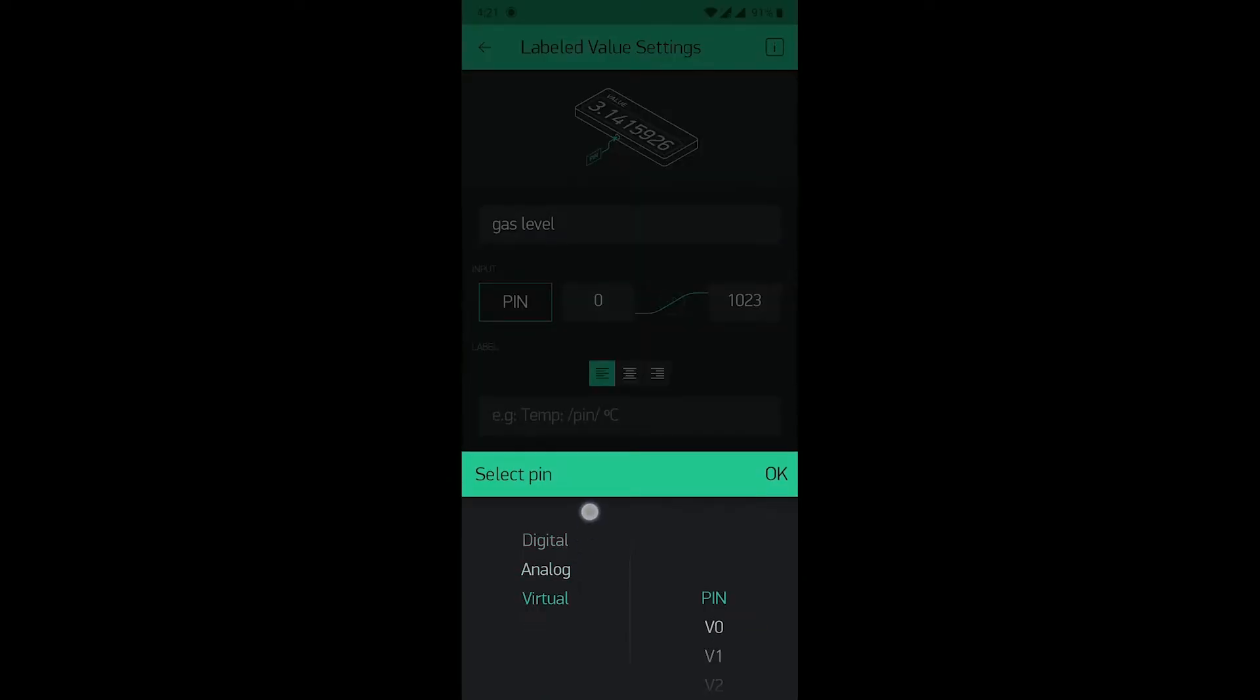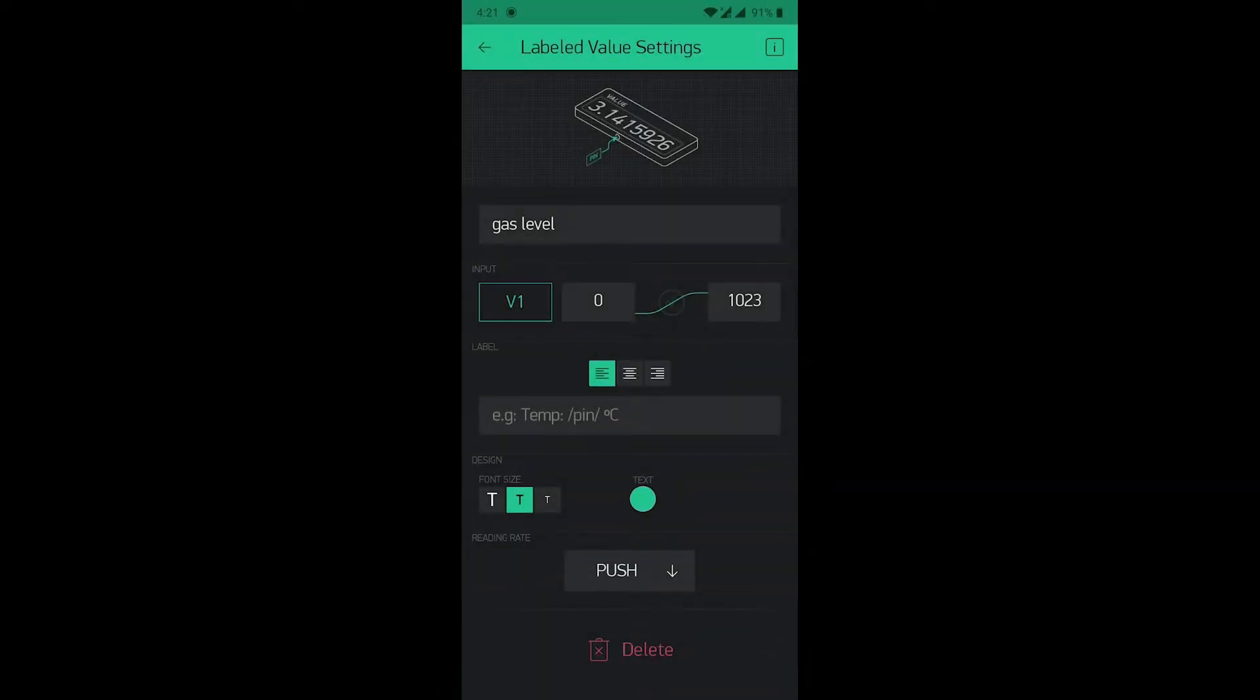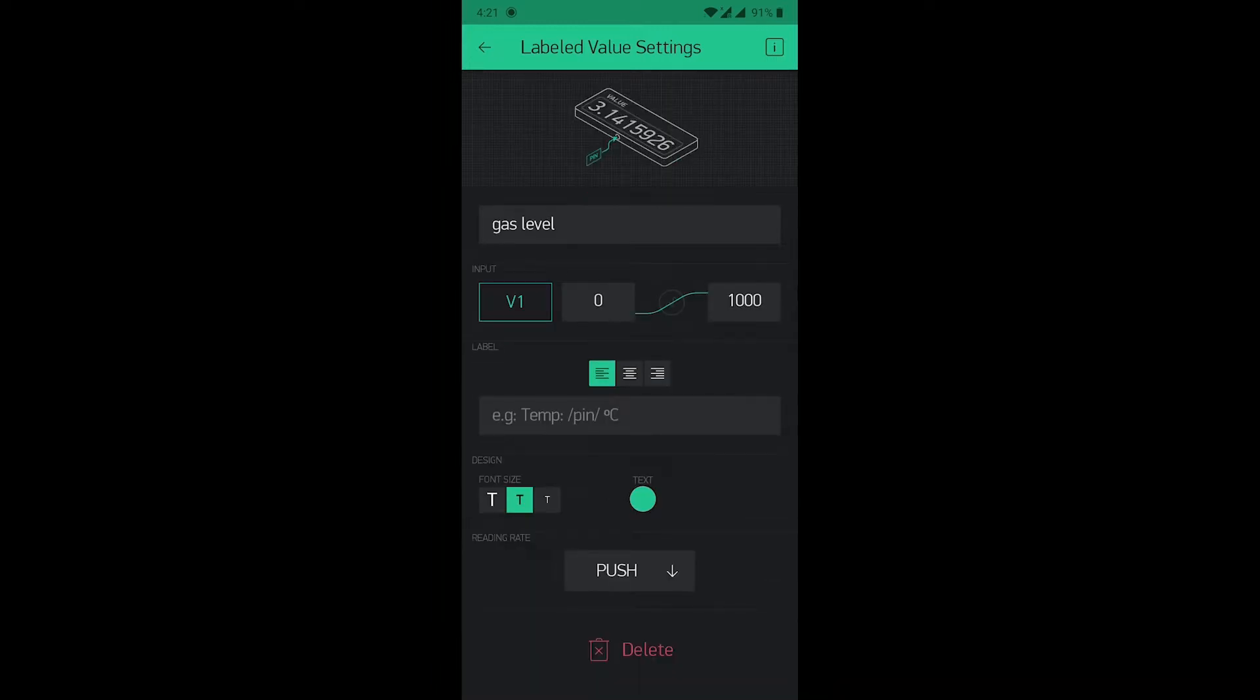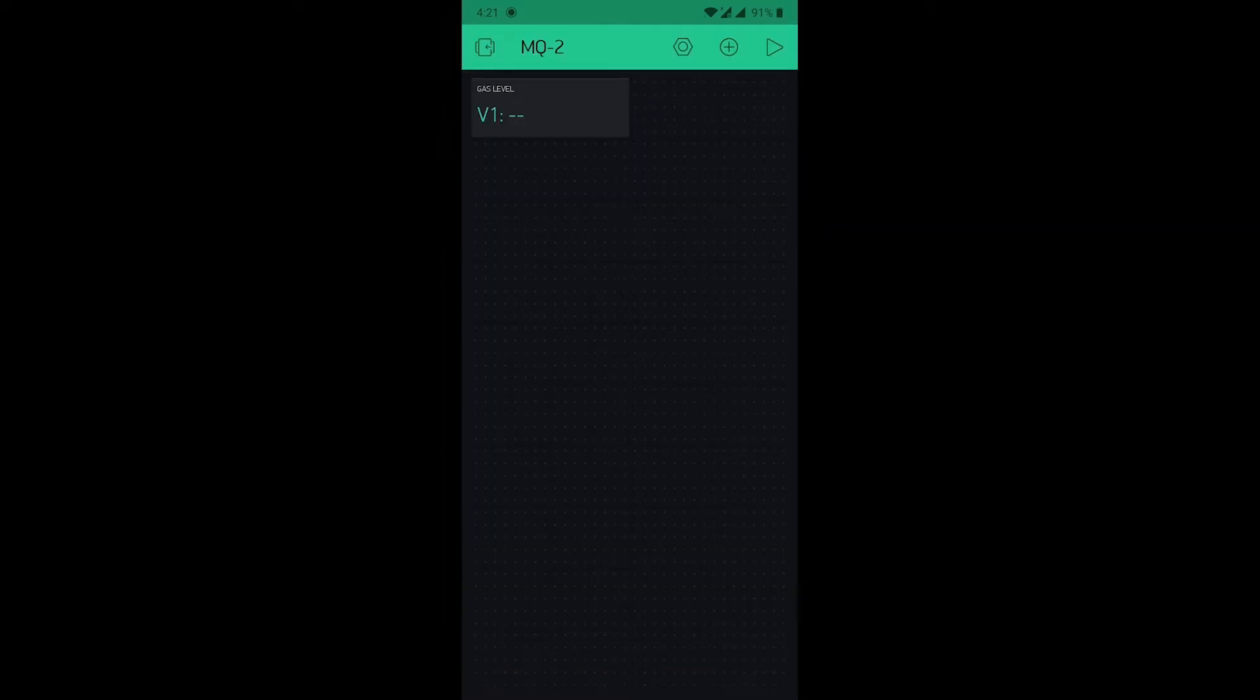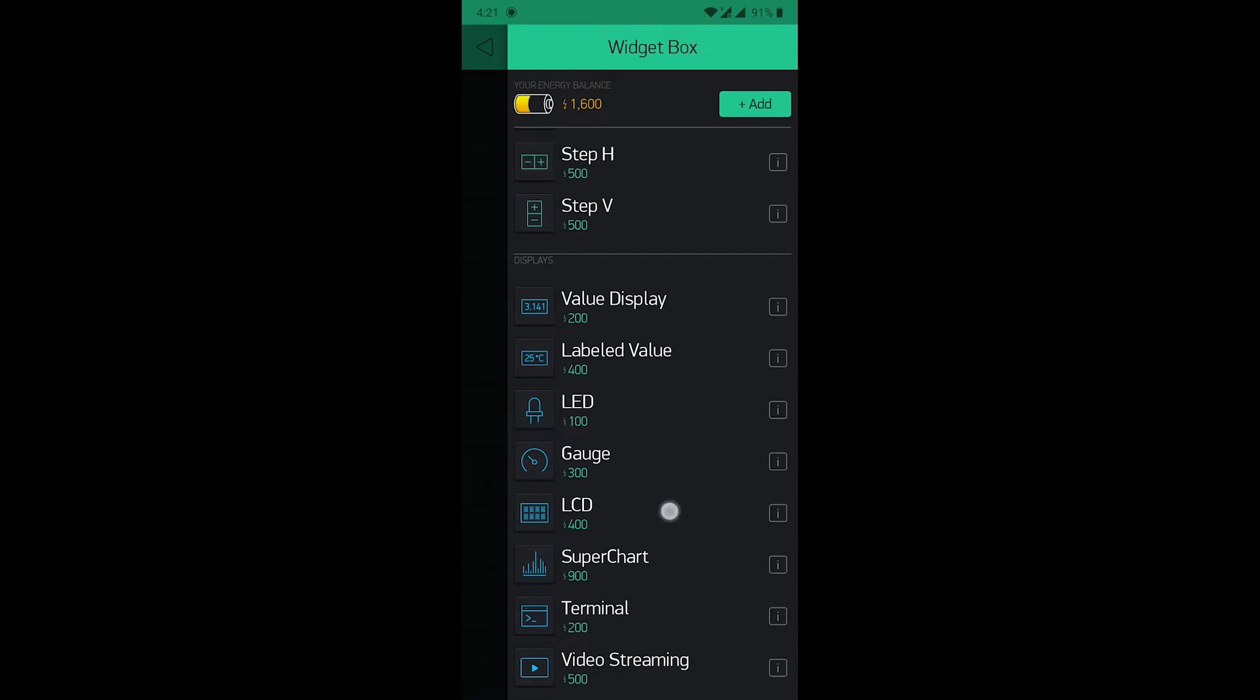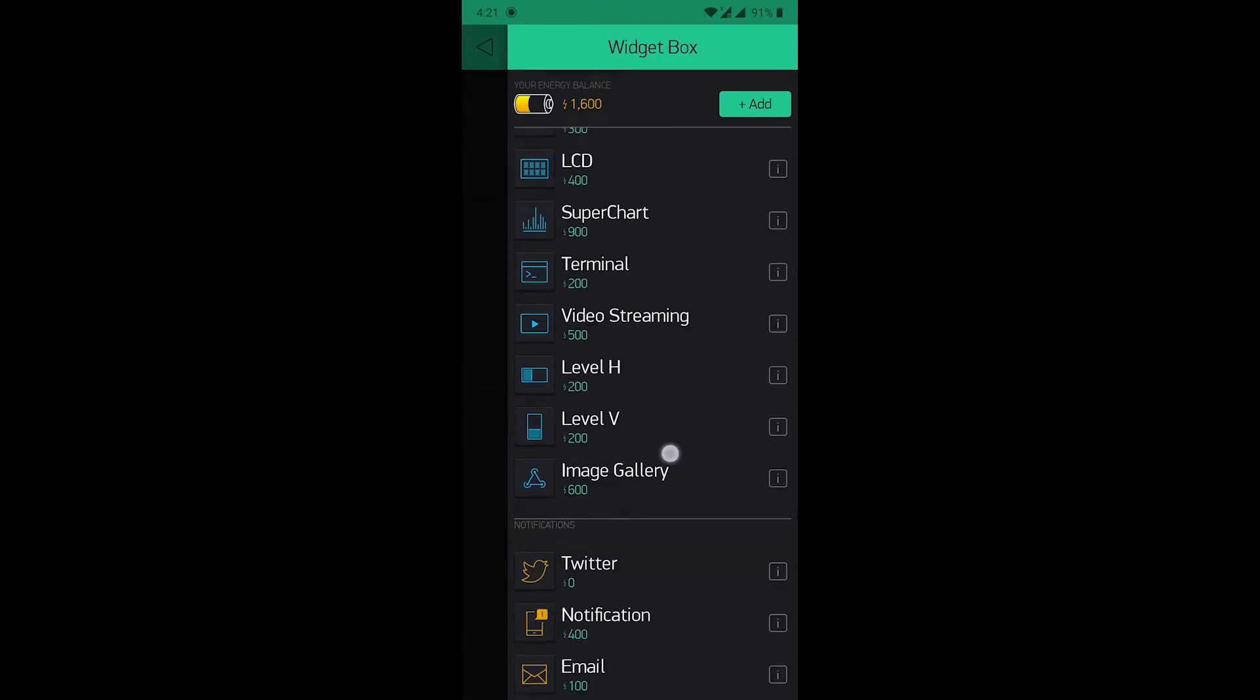Set a pin that is virtual V1 pin. Now, set the maximum input value to 1000.